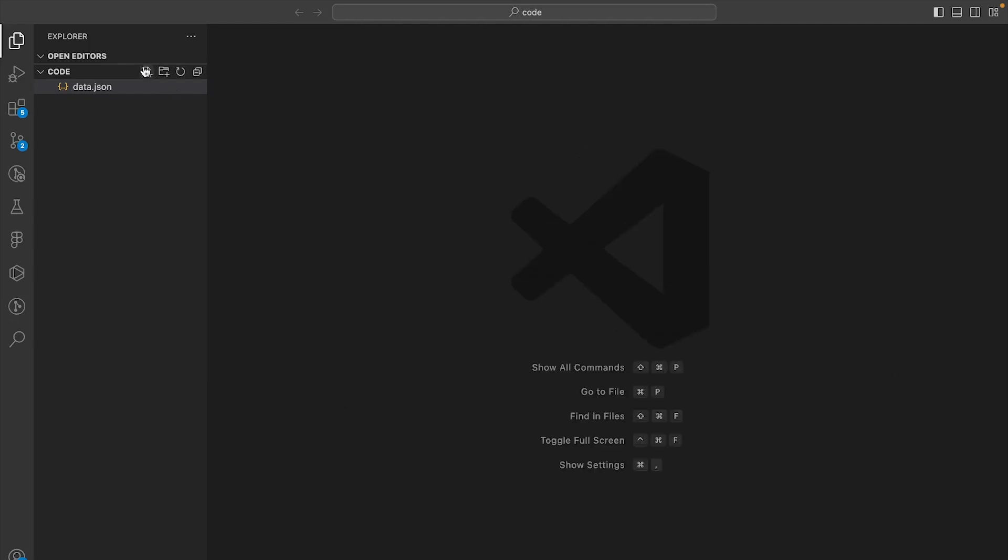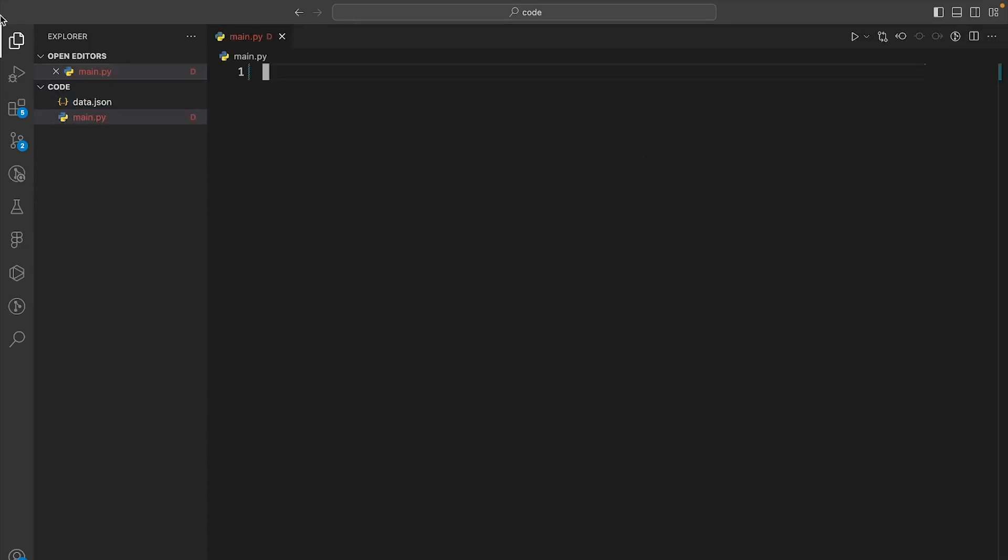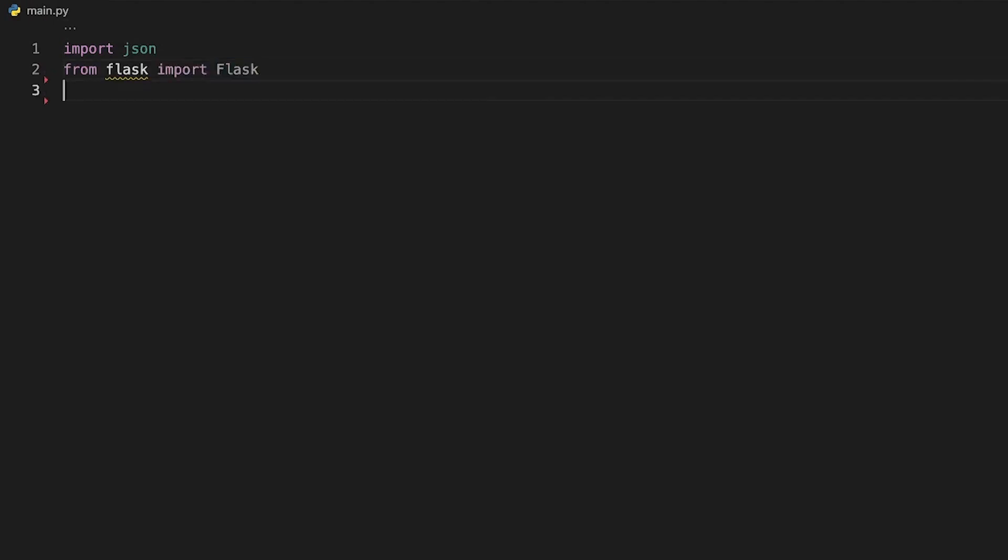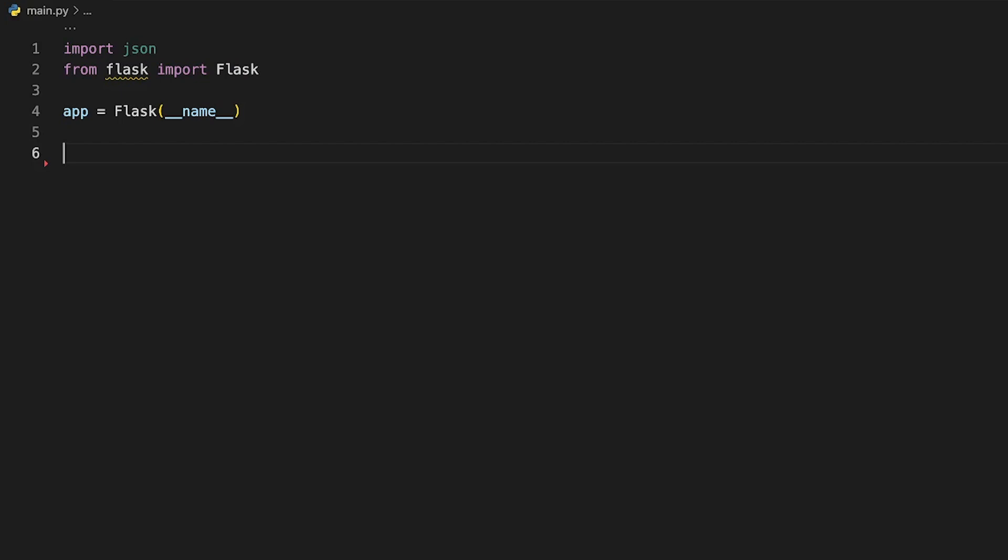Now close the terminal after you've installed Flask and create a new file called main.py. First let's import the JSON and the Flask package. Next let's initialize a new Flask app by providing the Flask function with the module's name.